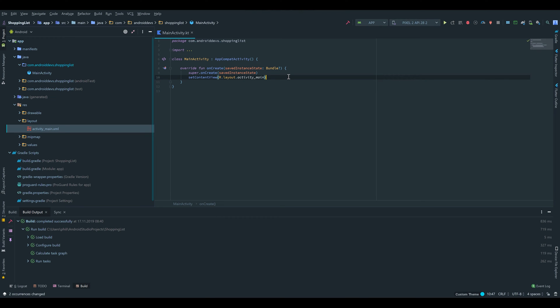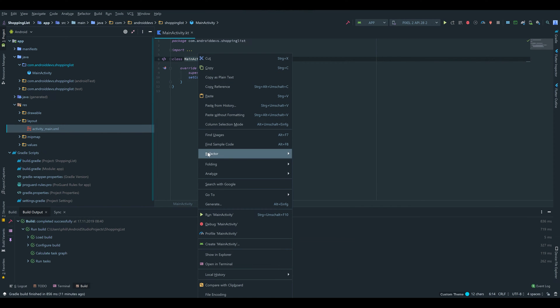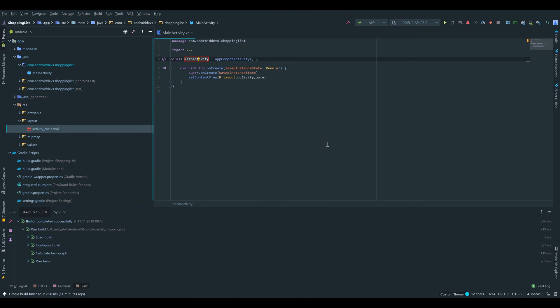Hello guys and welcome to the second part of the MVVM shopping list tutorial. In this tutorial we will start to implement the MVVM pattern. First of all I want to rename our main activity because I don't like the name — I want a name that fits more the use of the class, so we're going to refactor and rename it to ShoppingActivity. Press enter and it will be changed everywhere.